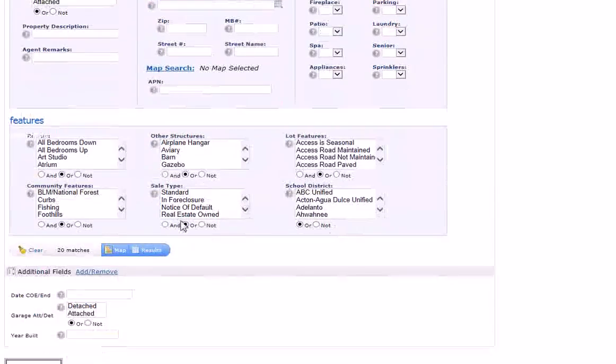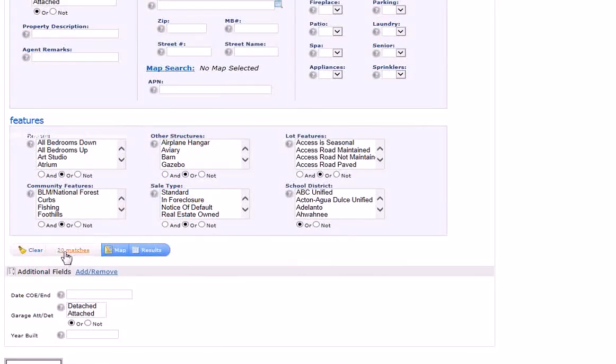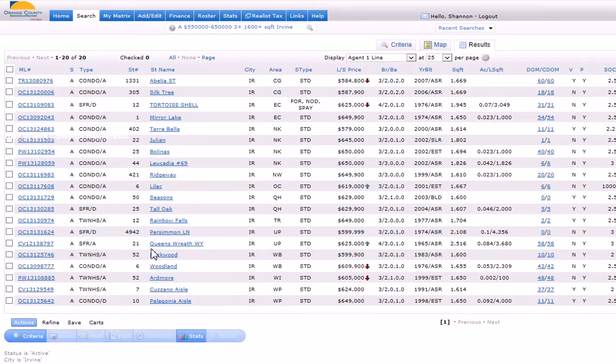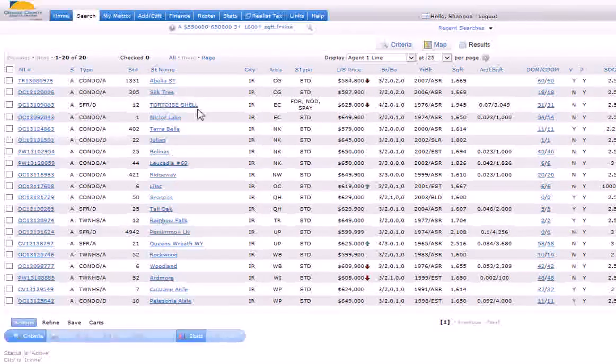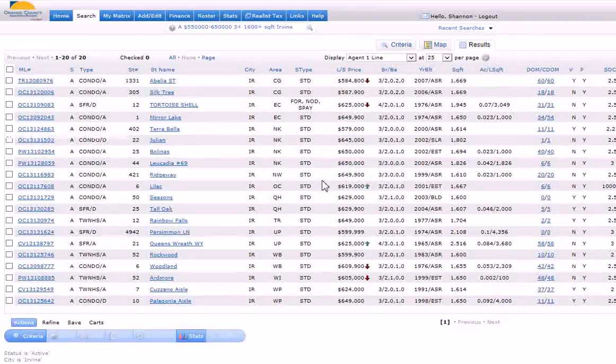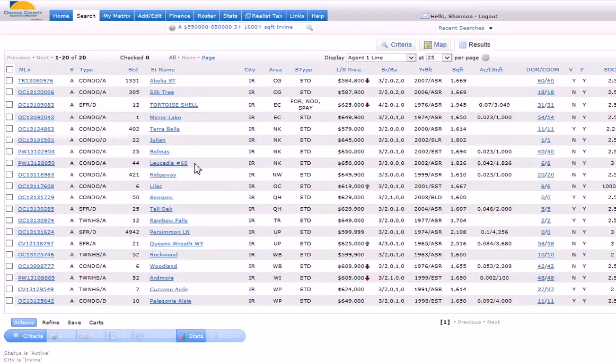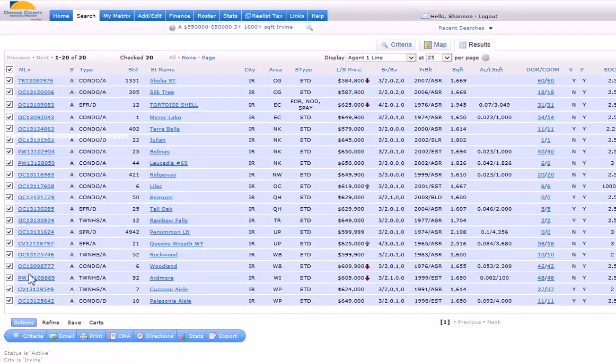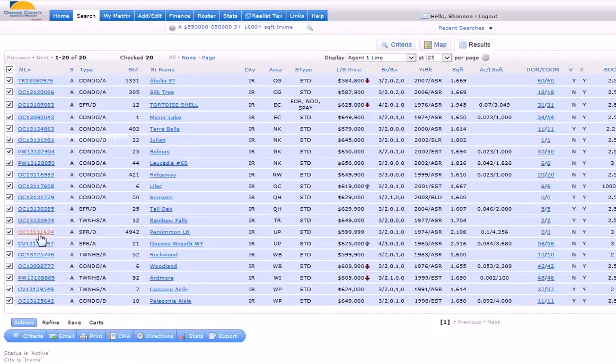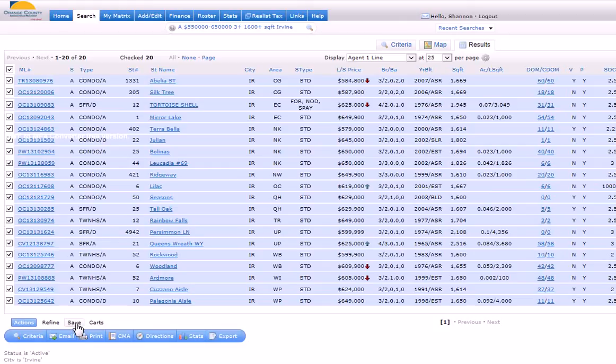We notice that there are 20 matches already, so we click results. I want my client to get all of these listings, so I'm going to click right here. That will check them all. Then you come right down here and click save. You want to save that search criteria.